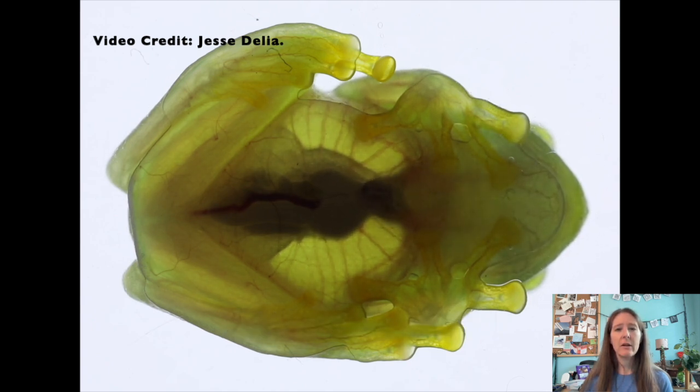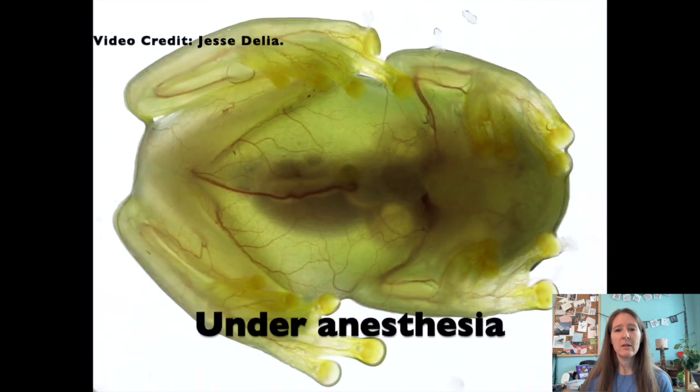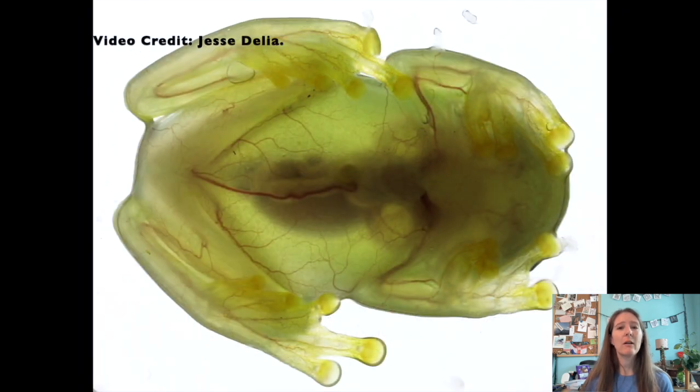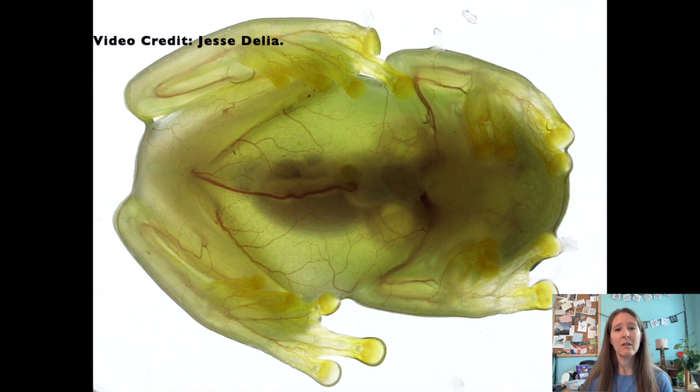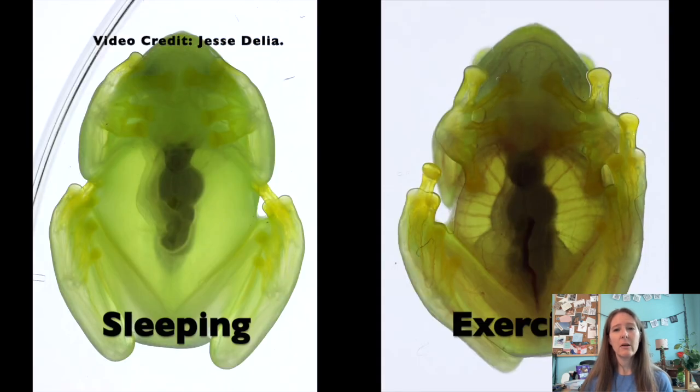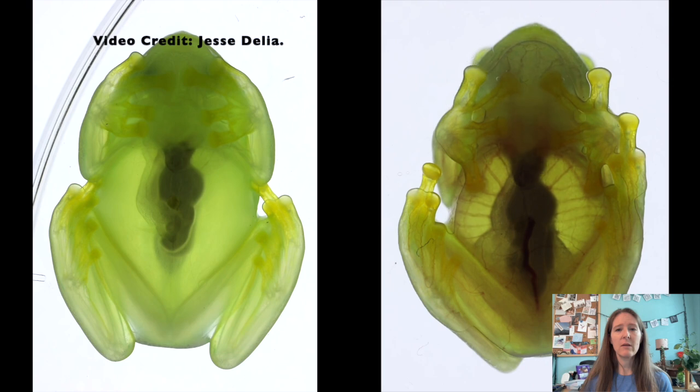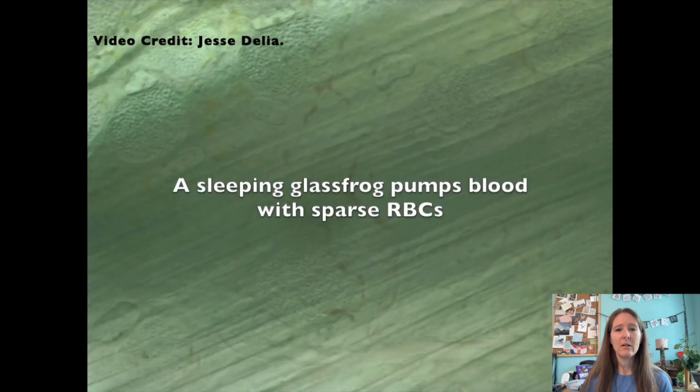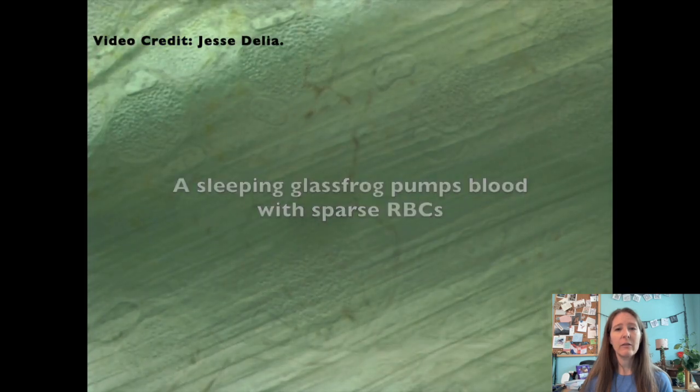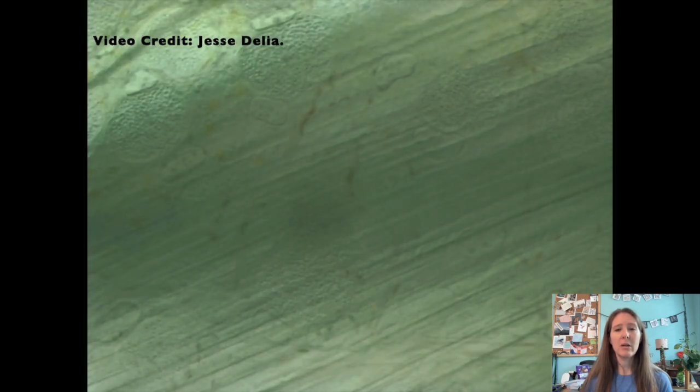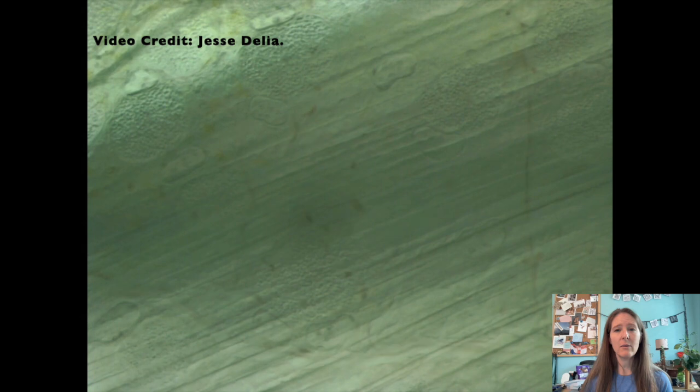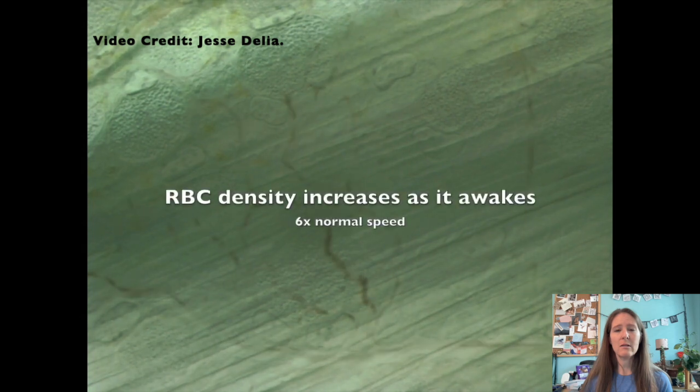It turns out that in order to achieve this level of transparency, more than 90% of their red blood cells are stored in the liver while they sleep. The liver is surrounded by millions of nanocrystals that reflect light, making the liver almost like a mirror, and effectively hides the red blood cells.